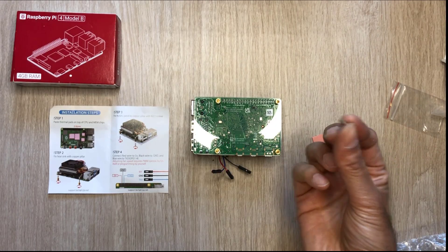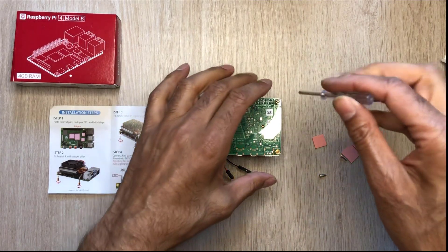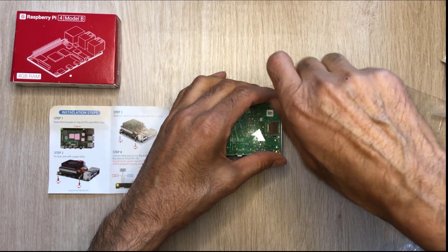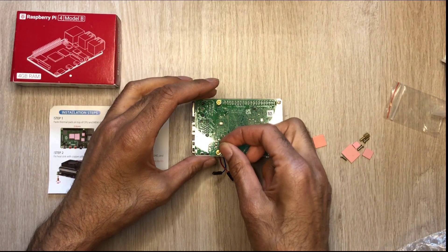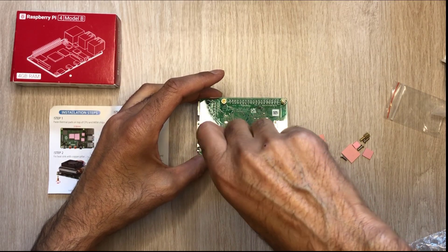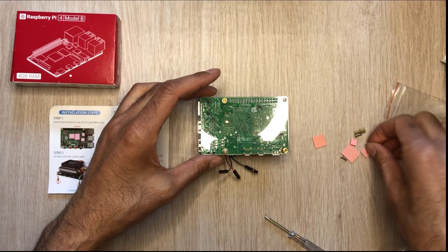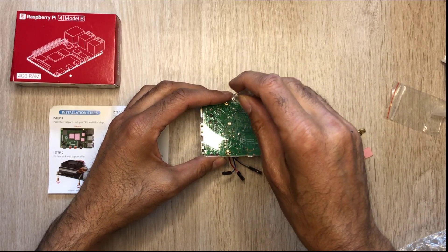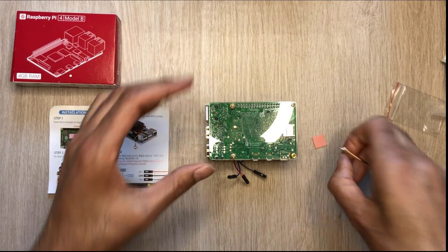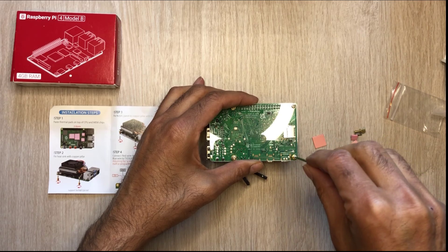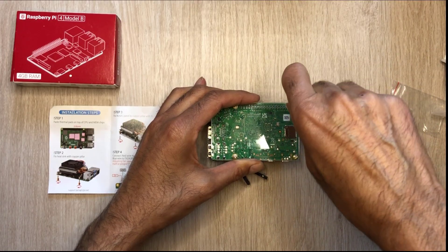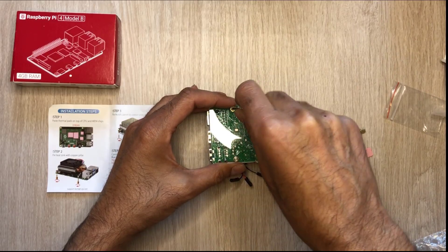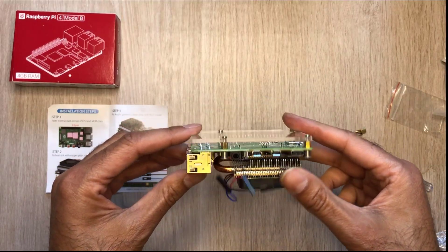And the last thing we need to do is just insert these screws into those four holes and basically screw it into those pillars. And it's handy they gave you the screwdriver to do that as well. And there we go, that's done. That's what it looks like.